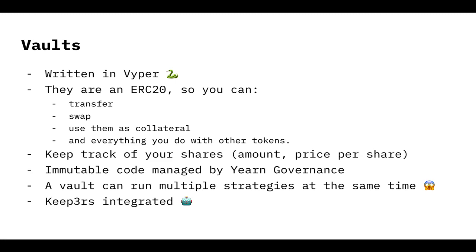The vaults are going to keep the accounting. That is to say they are going to have the amount using balance of and also the price per share. The price per share is the value that will be used to adjust the amount of YV tokens to know how much underlying you have. The underlying tokens is the token you deposit.